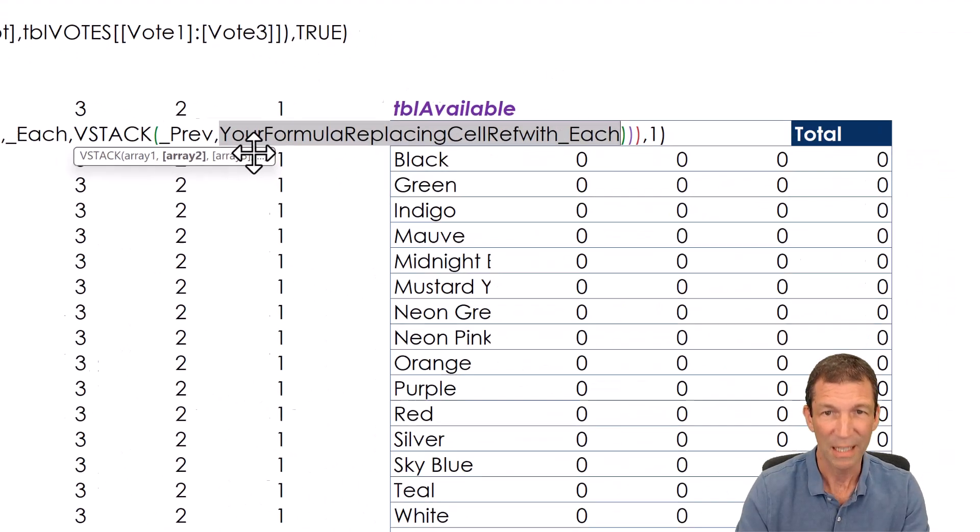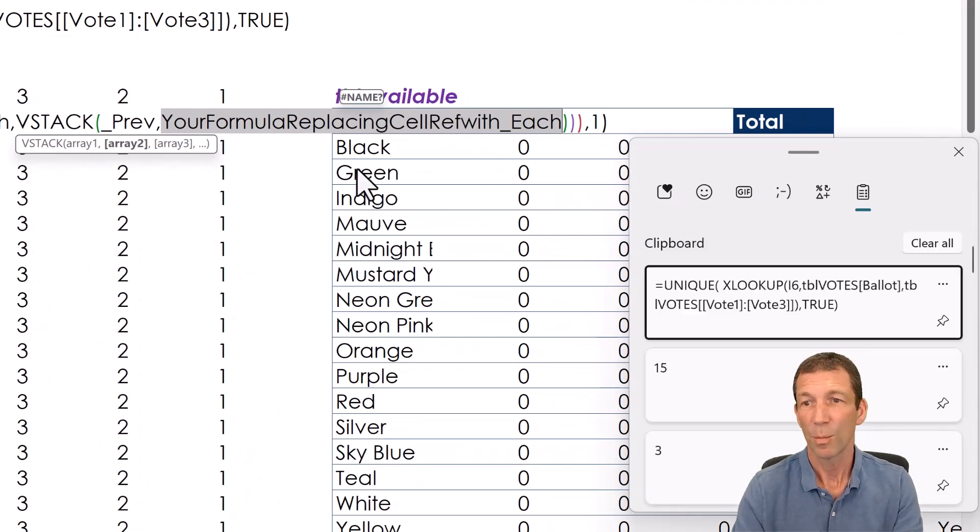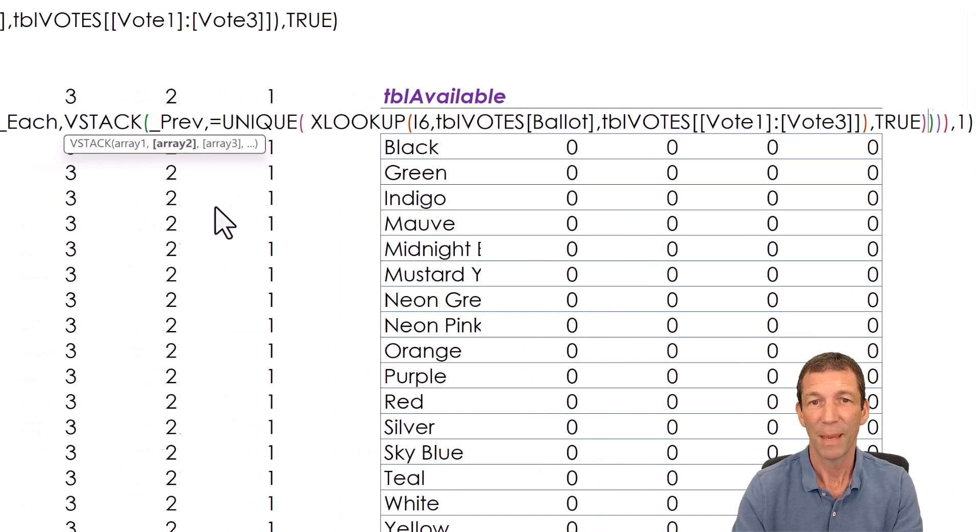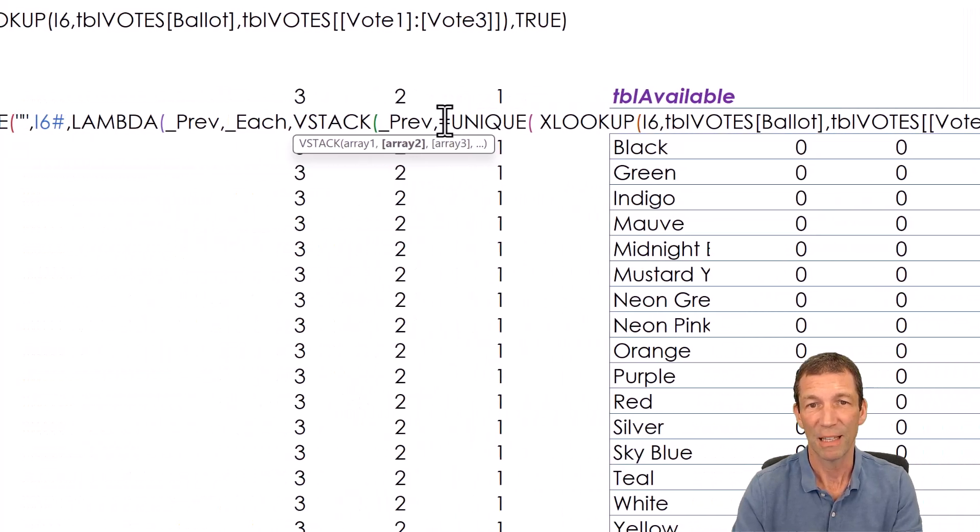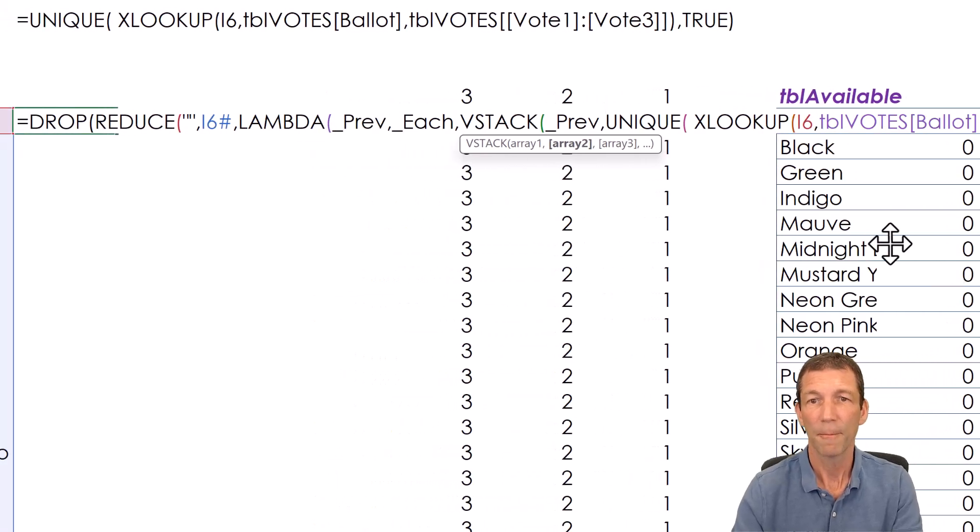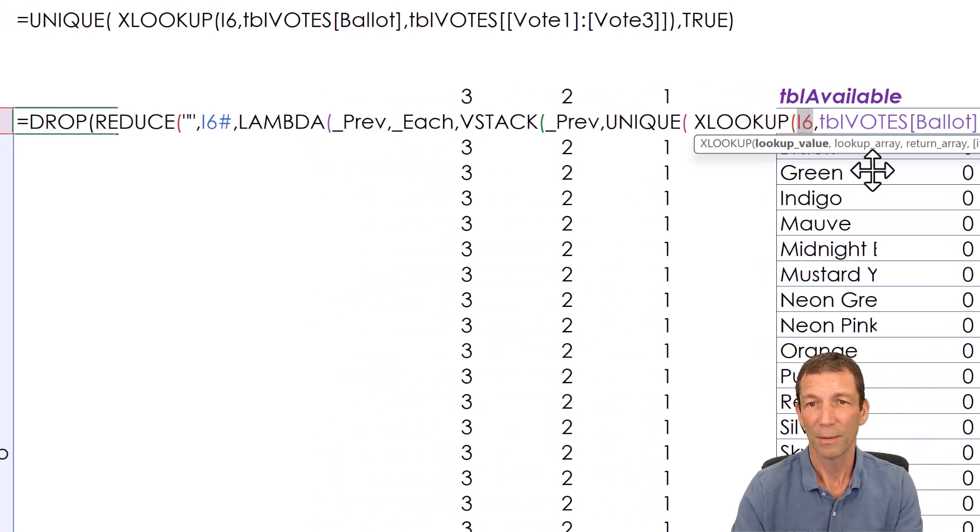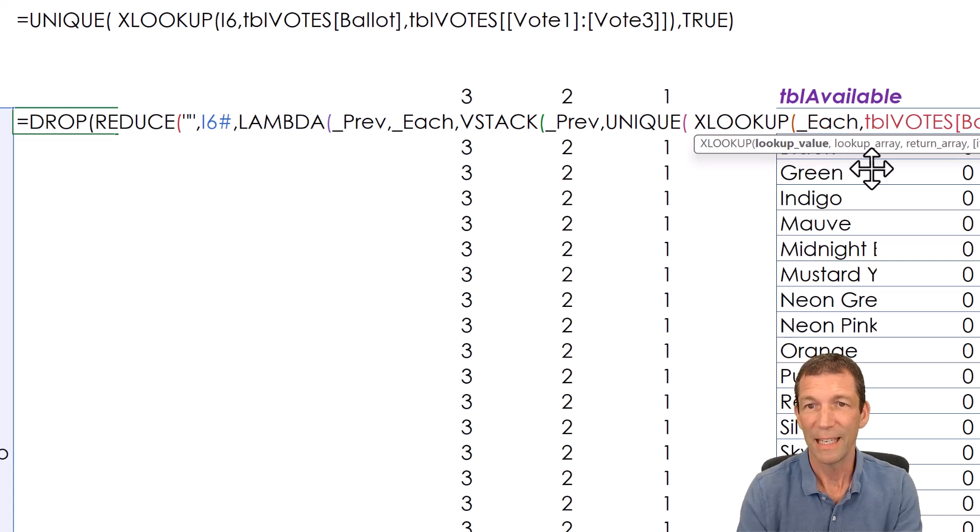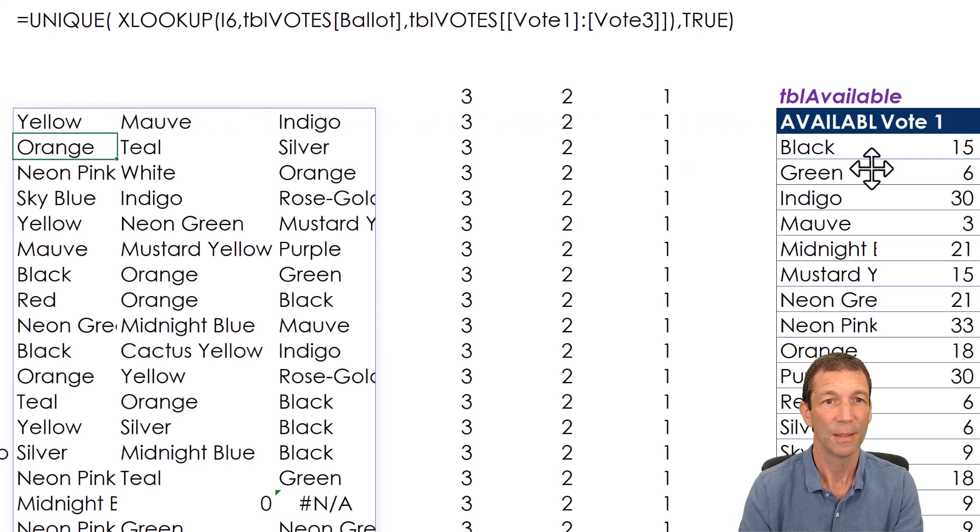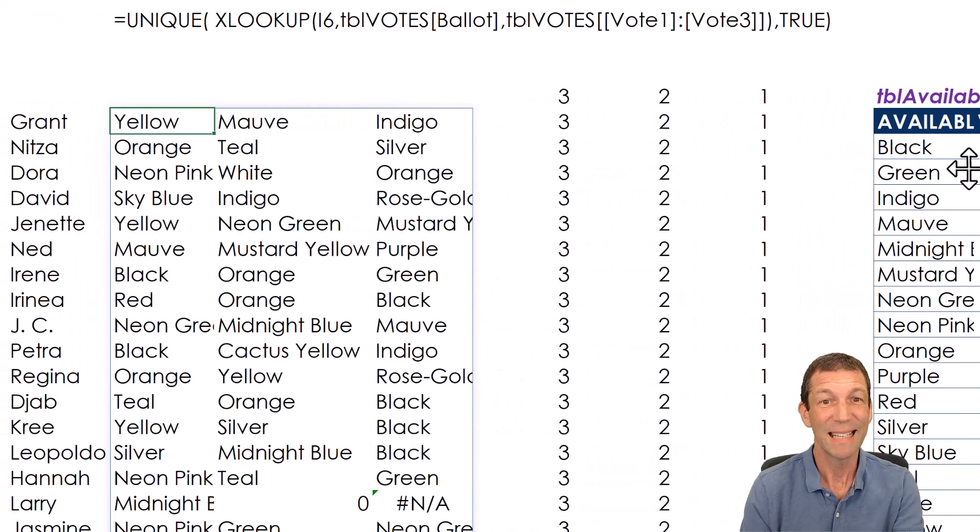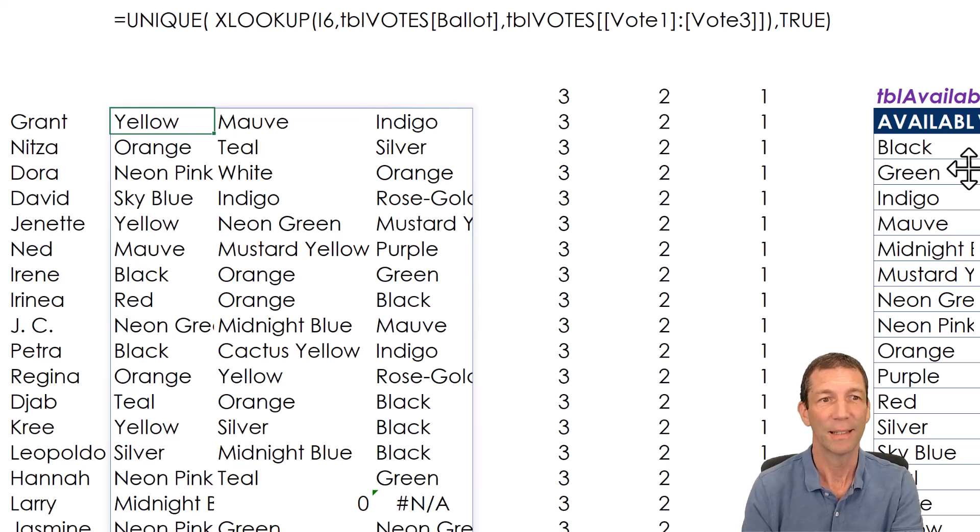And then your formula replacing cell ref with each. So I'm going to do Windows key V, but I could come in and copy this formula and paste it in. But Windows key V brings up things I've recently copied like this. I can paste it in here and just get rid of the equal sign. And then I replace the formula with underscore each and press enter. And there's my fully dynamic formula.